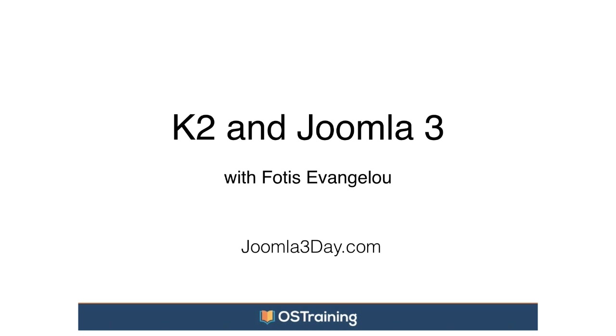Hi, everyone. My name is Steve, and welcome to Joomla 3-Day. This is the second presentation in our Joomla 3-Day.